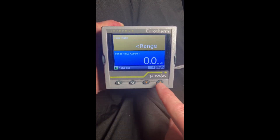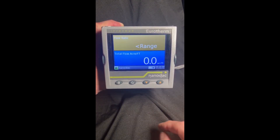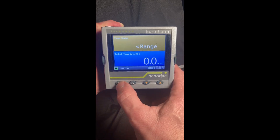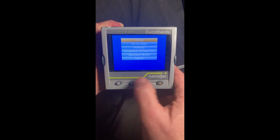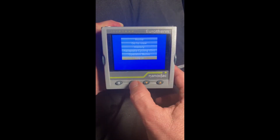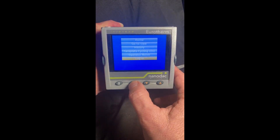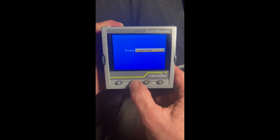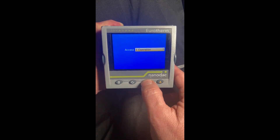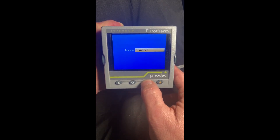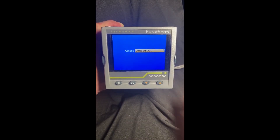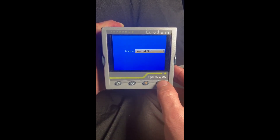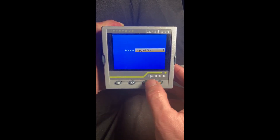We're going to hit the page key and we're going to log in. So in here, in the operator mode on a nanodak, you cannot do the demand archive.